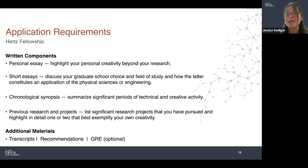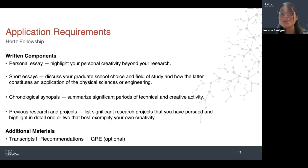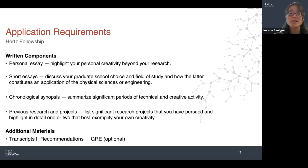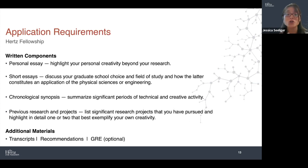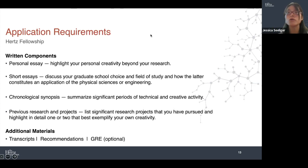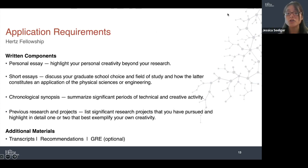It's not necessarily the time to set out your life history — it's not a biography. But it's an opportunity to highlight your personal creativity, including within your research and outside of your research. It's really trying to afford you an opportunity to provide a holistic picture of yourself and your intellectual, creative pursuits.